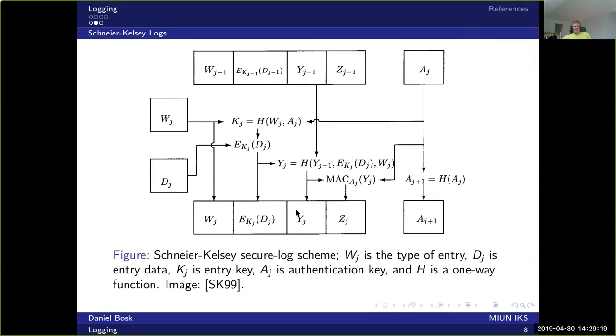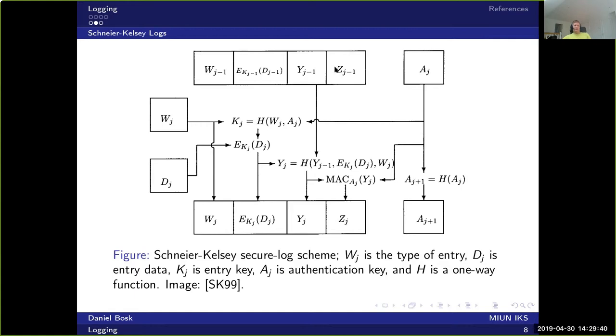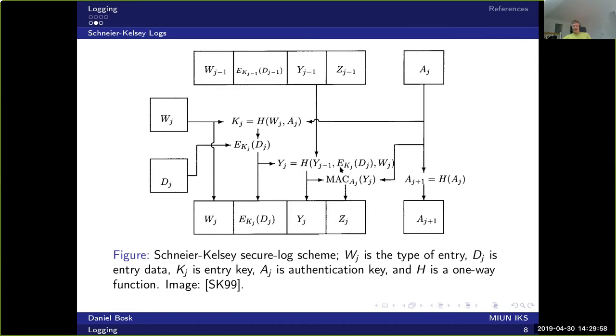So now to the authentication. What we do is that we take the ciphertext here and we tie the ciphertext to the previous line. So that's how we can detect if the adversary has inserted lines or deleted lines, because then this will not work correctly. We take the previous Y here, put that in as input to a hash function, and then we put the message ciphertext and the type of log message, and we run those through a hash function and we get a value Y_j.